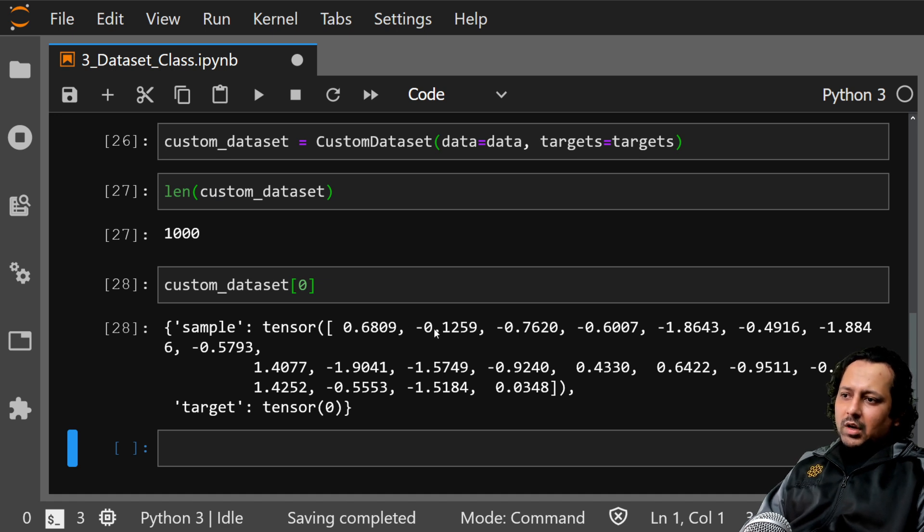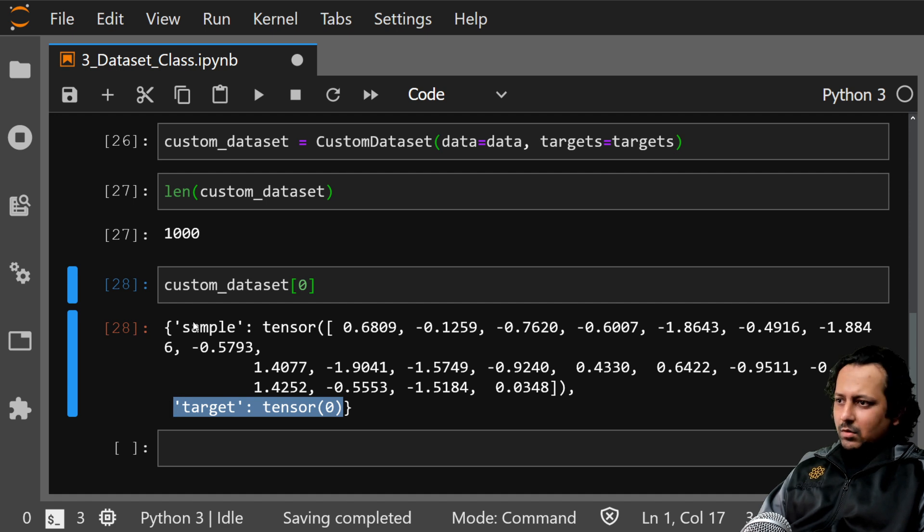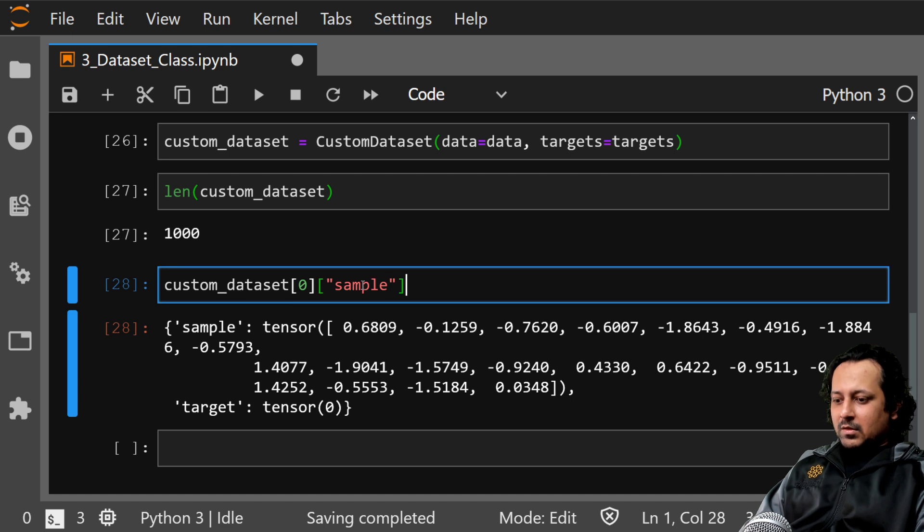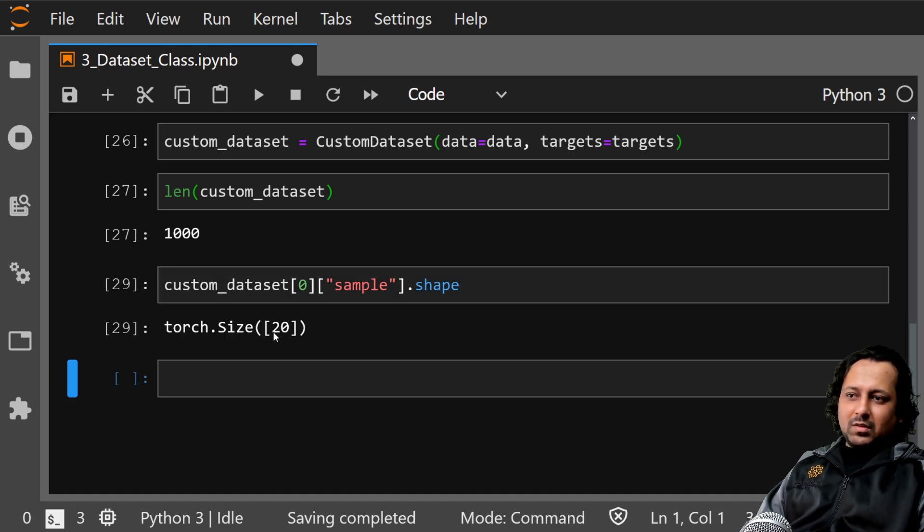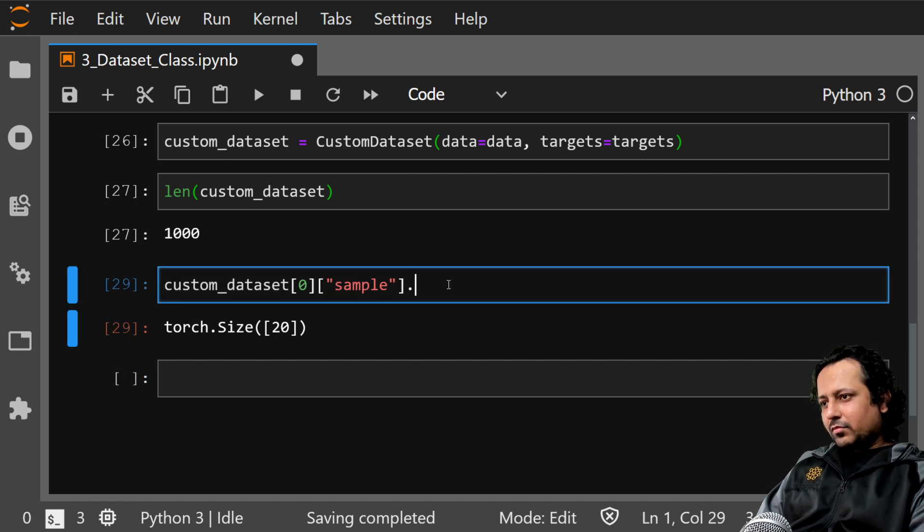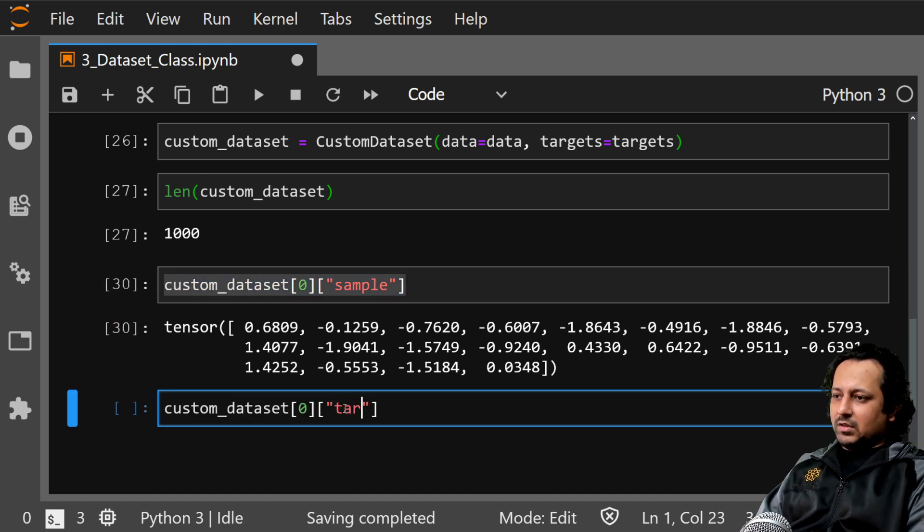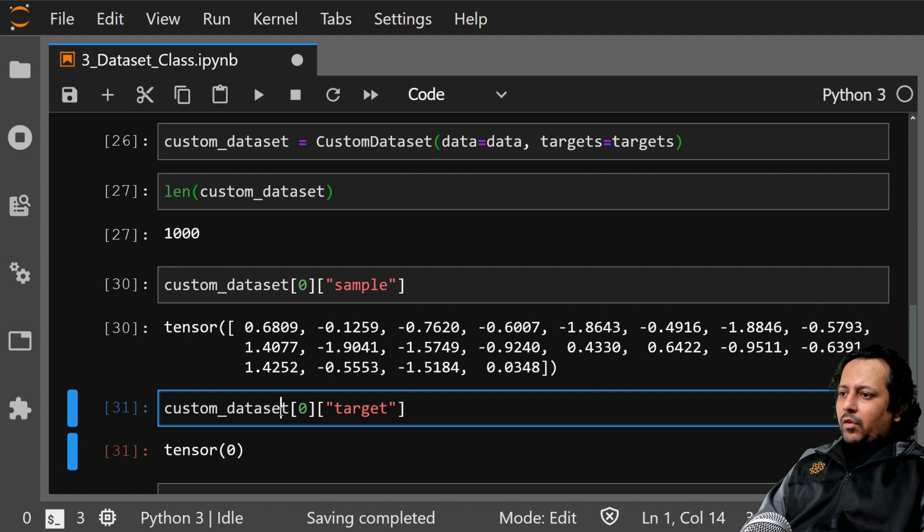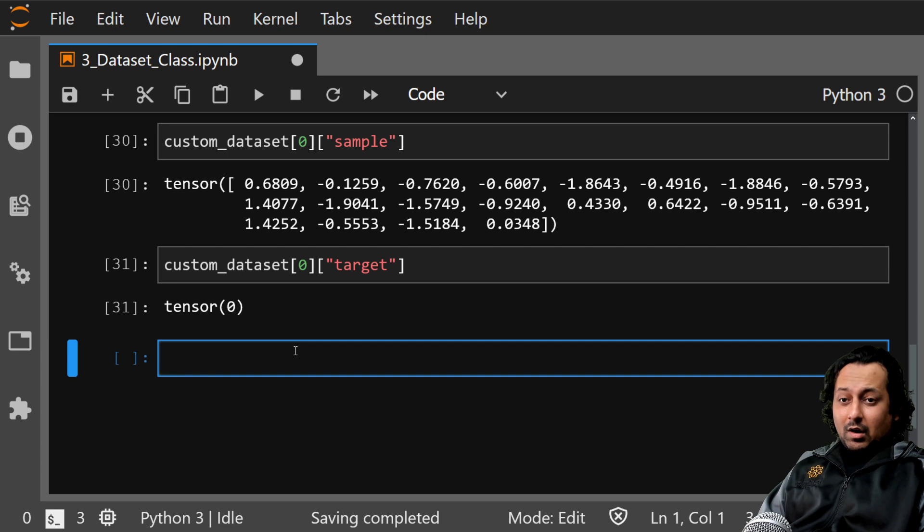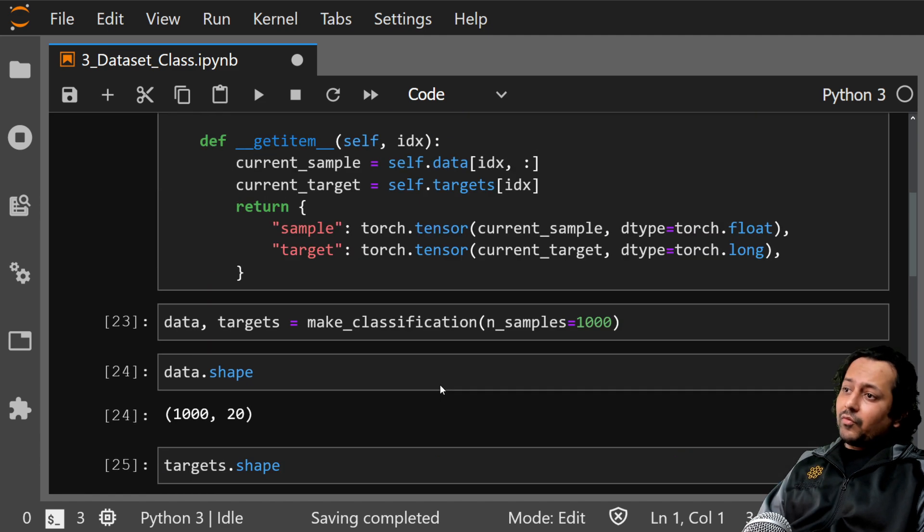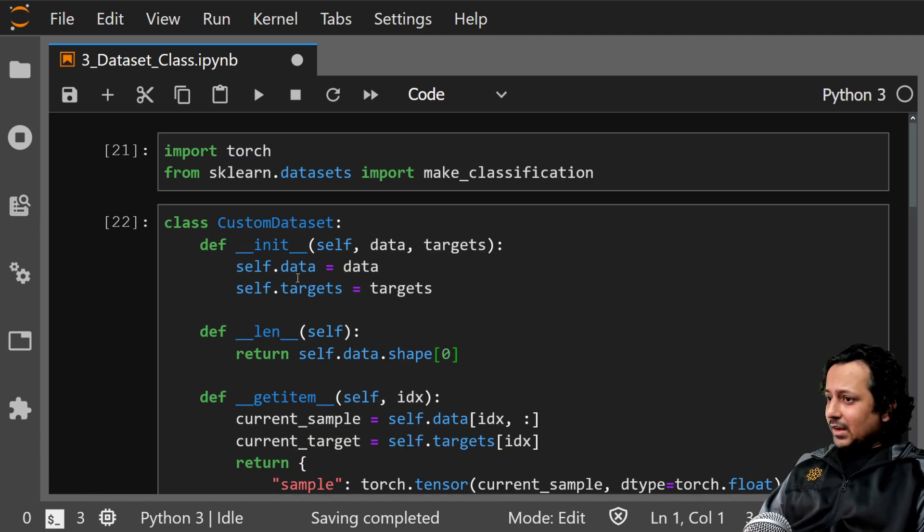This is my zeroth element of the dataset, so I have the target which is tensor zero and I have the sample which is this tensor. If I do sample.shape it gives me shape 20, that is 20 features that I have. Here also you can do for target, you can return anything you want here as long as it's useful for your model that comes in the future. That's the basic fundamental of how you can create your own custom dataset class.